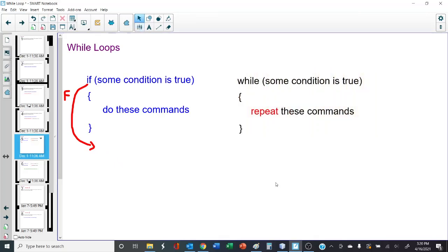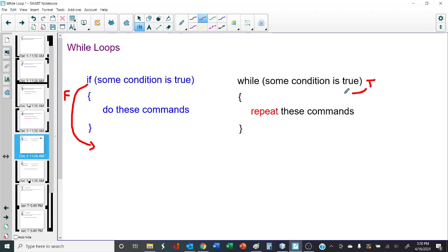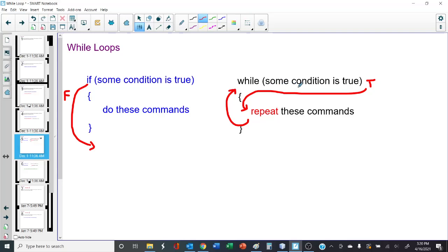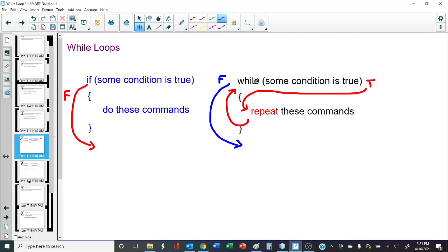A while loop is very similar. While some condition is true, instead of just doing these commands once, we repeat the commands. If this condition is true, we go in here just like we did with an if statement. Except after we do all of these commands and get to the end, instead of jumping out, we jump back to the top and check to see if the condition is still true. If it's still true, we repeat the commands again and again. Eventually, this condition is going to be false, and when it is, we jump down past the loop.